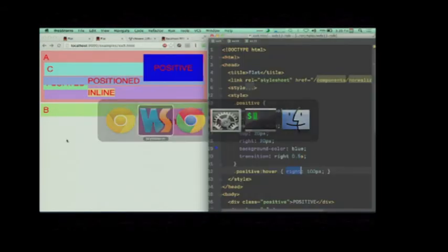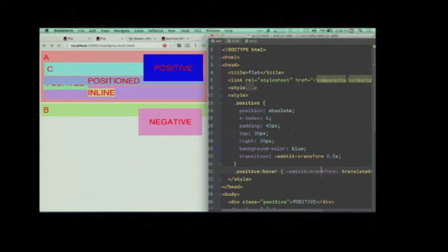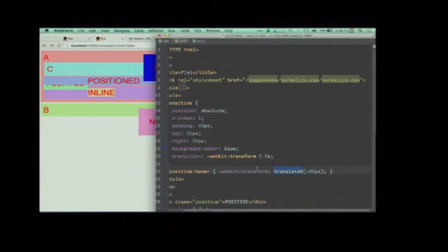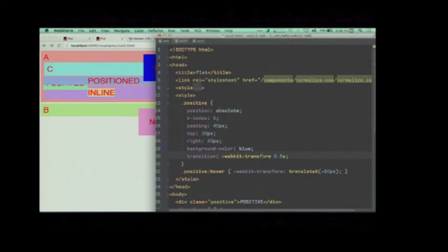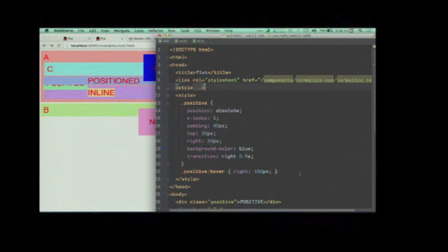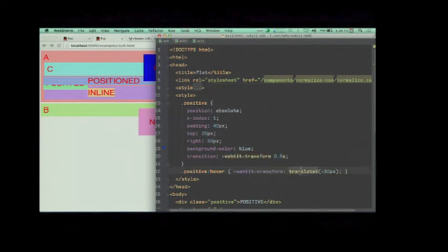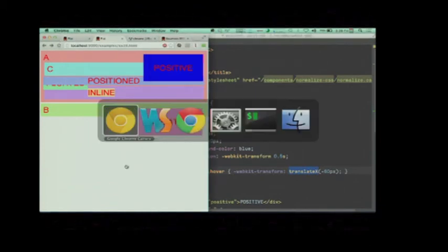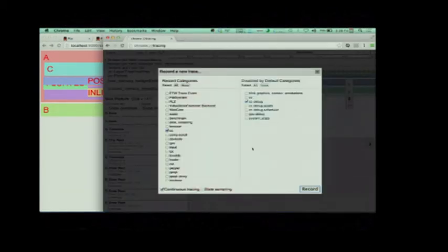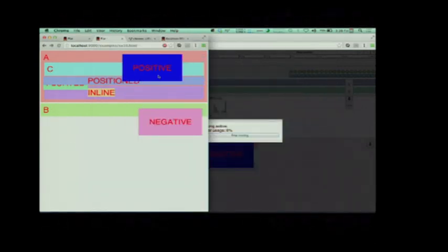So I'm going to change the property very slightly and we'll see what happens, right? We'll see how things change. All I've done now is use translateX instead of animating the right property. I've kept everything else the same. I haven't put anything else in except that this is now... What was it? It was right and now it's translateX. So if I go to this one, I record, I refresh, I hover, I unhover, I stop.